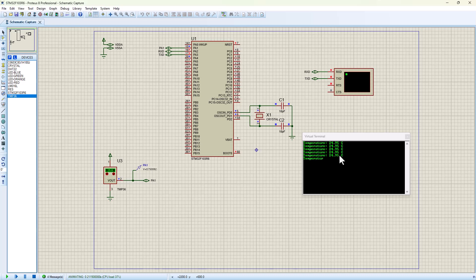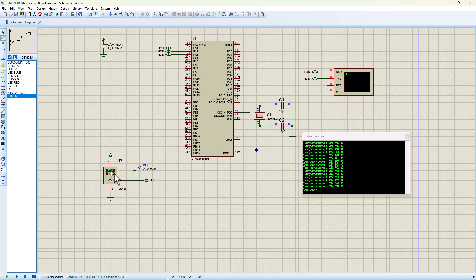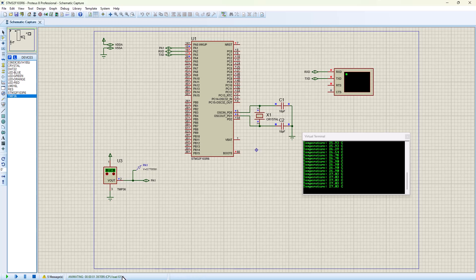The virtual terminal should pop up somewhere here. There we go. As you can see, we do not have any delay on our program and everything is printing much faster. If I increase here the temperature, we should also see an increase in the temperature value. It's 25.93. Let's make it 27. It's 26.78, 26.90.